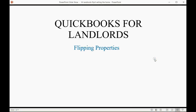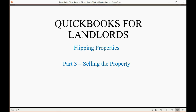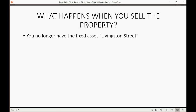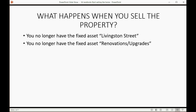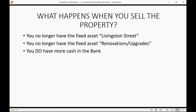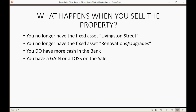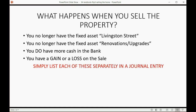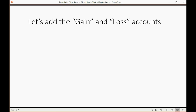We will now learn the last part about flipping houses: part three, selling the property. When you sell the property, you no longer have the fixed asset called Livingston Street in your records, you no longer have the renovations or upgrades account, but you do have more cash in the bank and you have a gain or a loss on the sale. Those four things are affected in your records. When you make the journal entry, simply list each of these things separately and everything will work out perfectly.